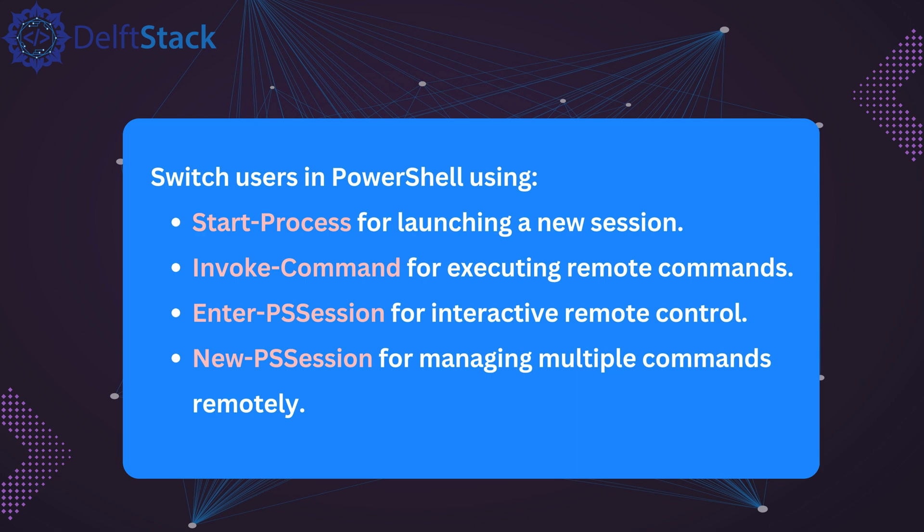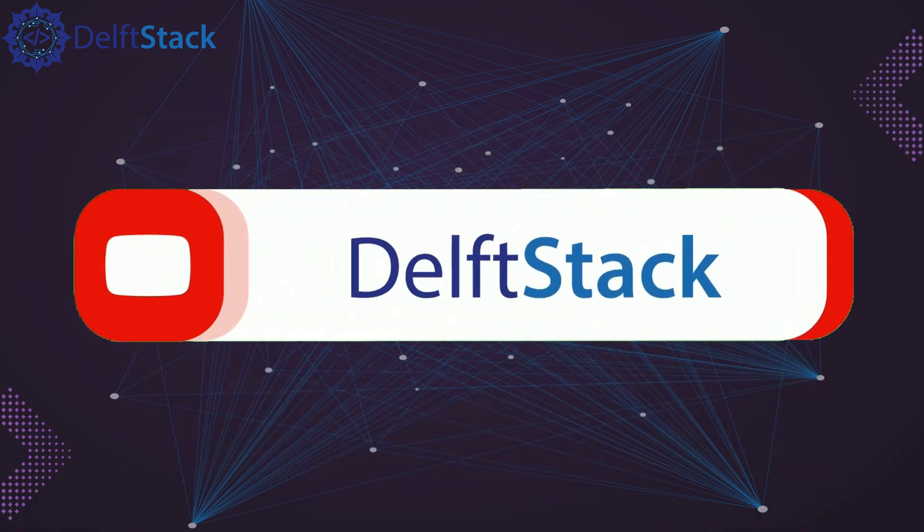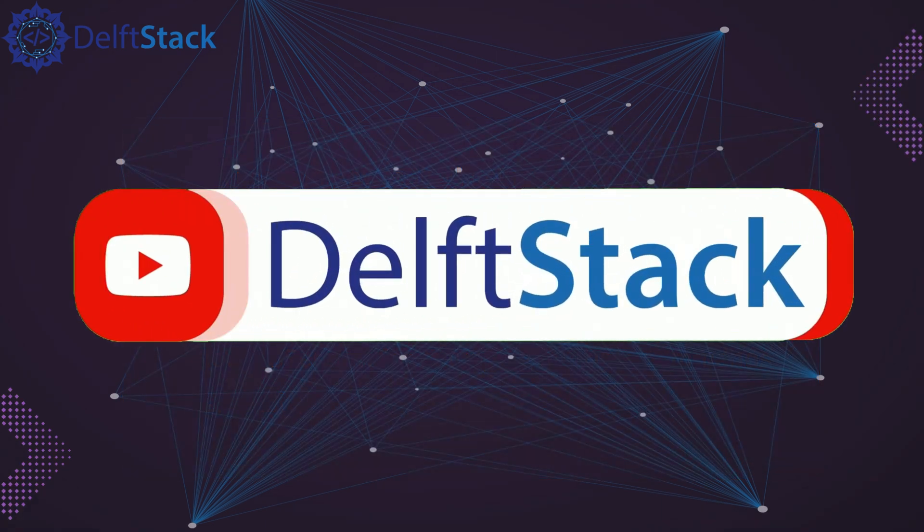If this tutorial helped, don't forget to like, share, and subscribe for more PowerShell tips. And if you want to learn more about automating tasks with PowerShell, check out our other videos.